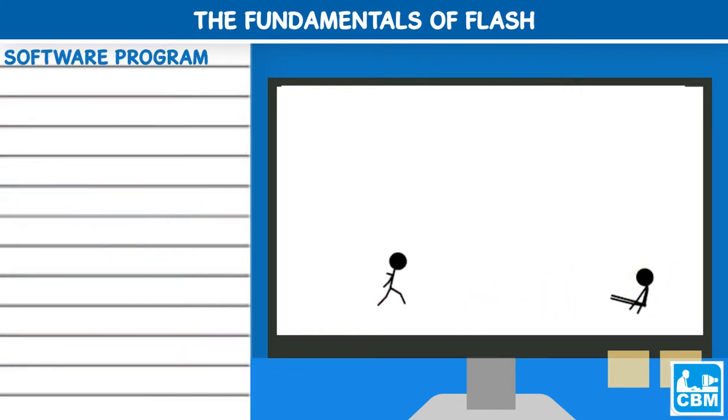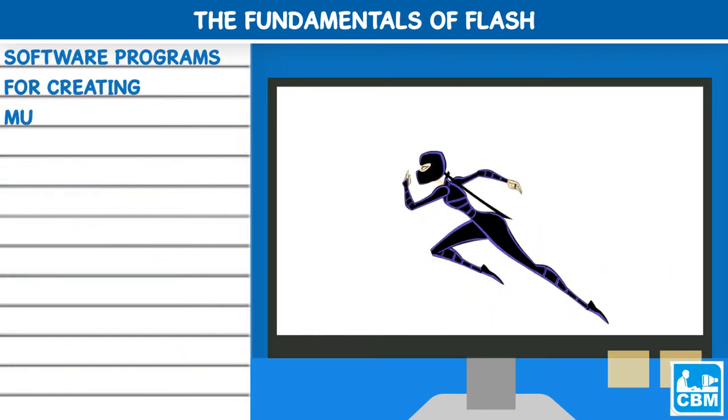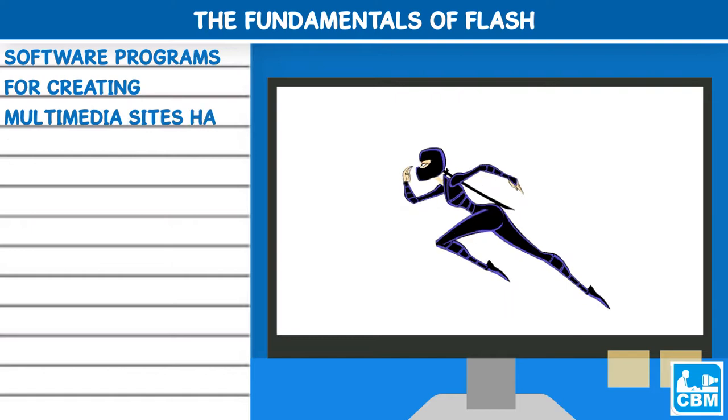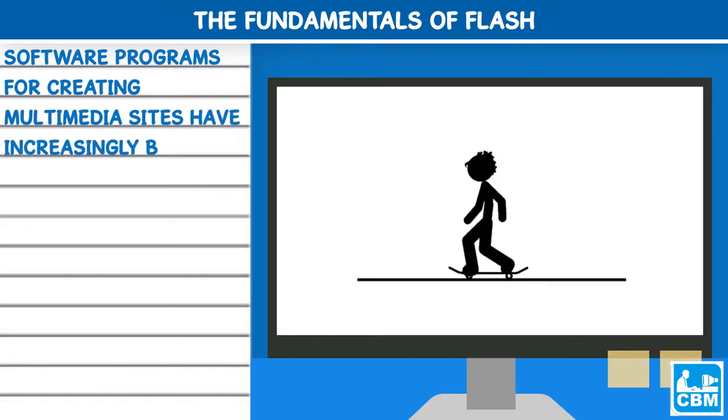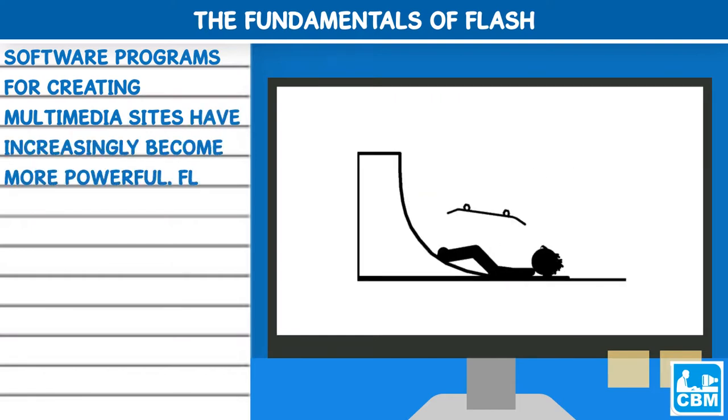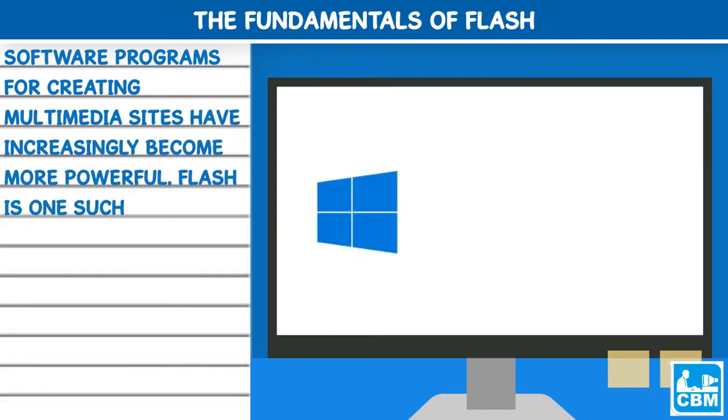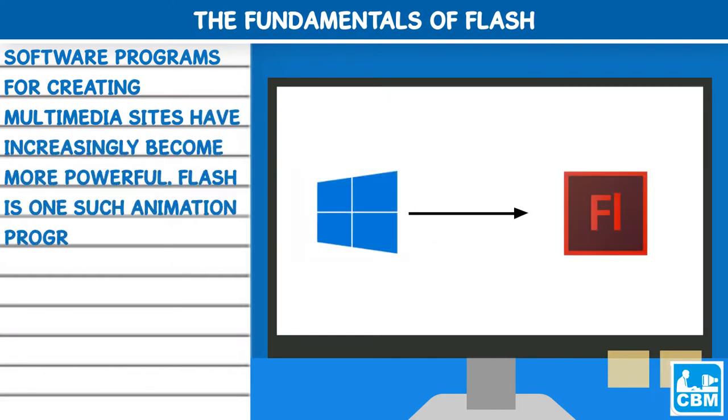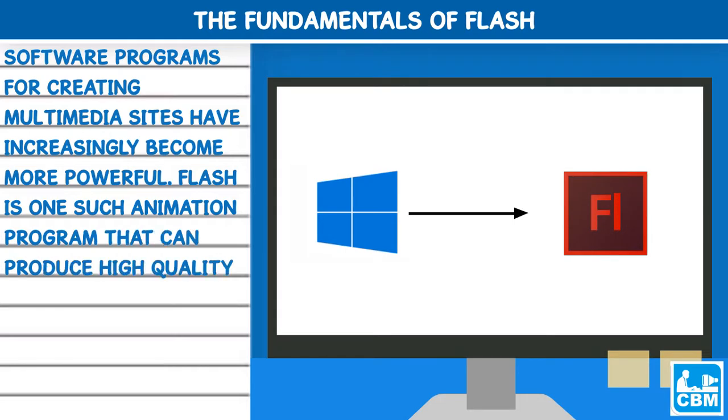Software programs for creating multimedia sites have increasingly become more powerful. Flash is one such animation program that can produce high-quality multimedia files.